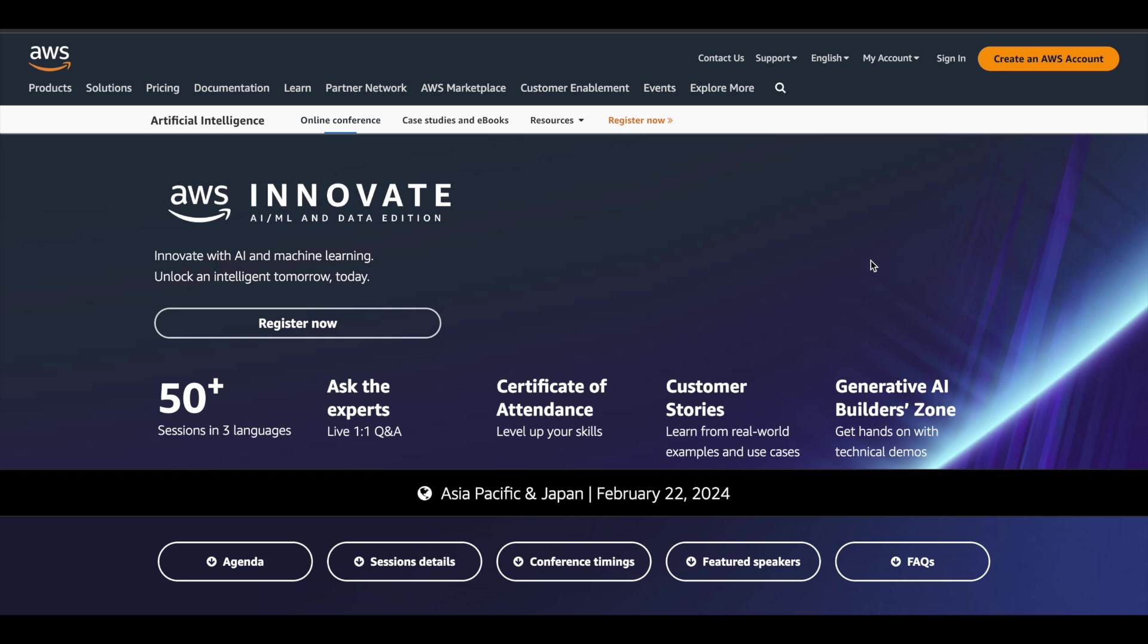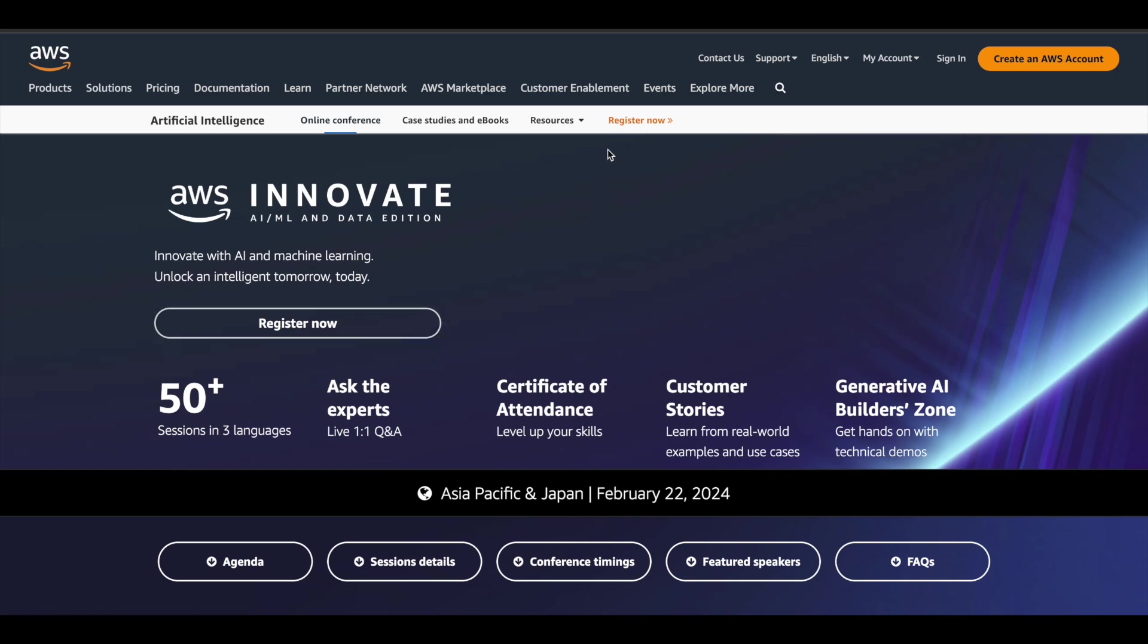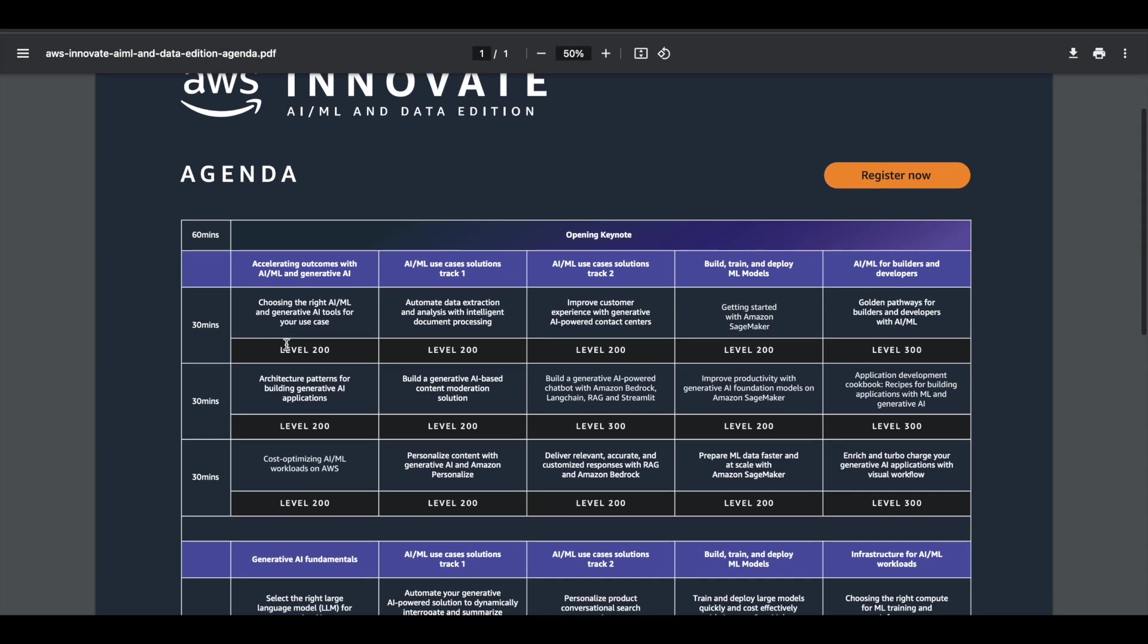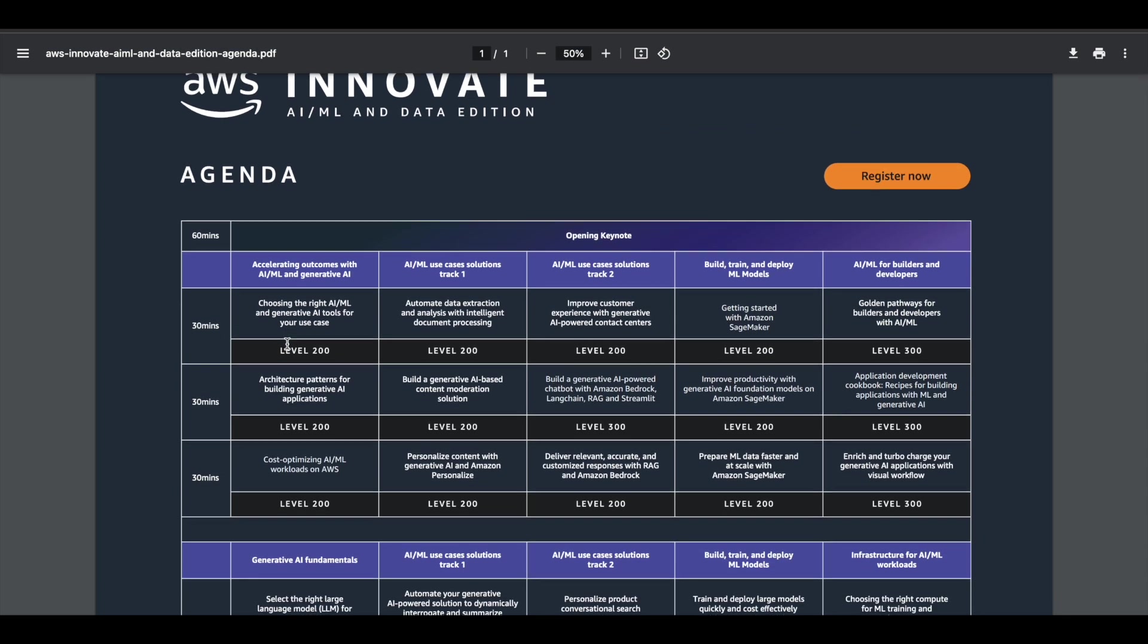There are a lot of different topics. You can see here more than 50 plus sessions are available, or you can simply see here the agenda. There are a lot of topics. Once the keynote is done,